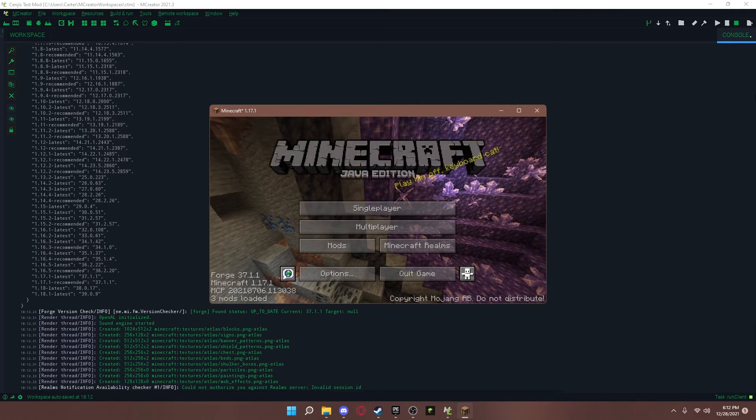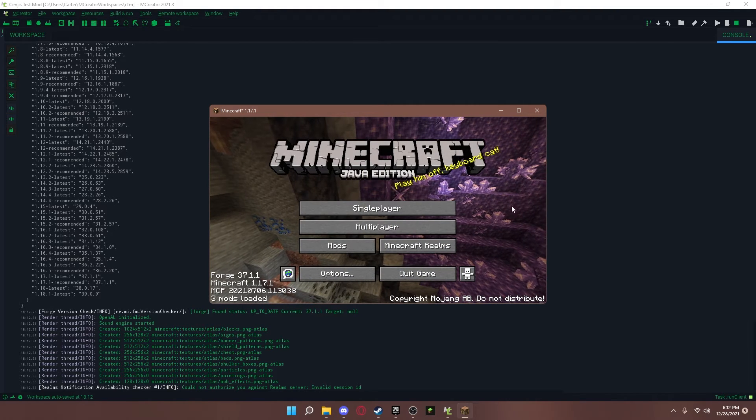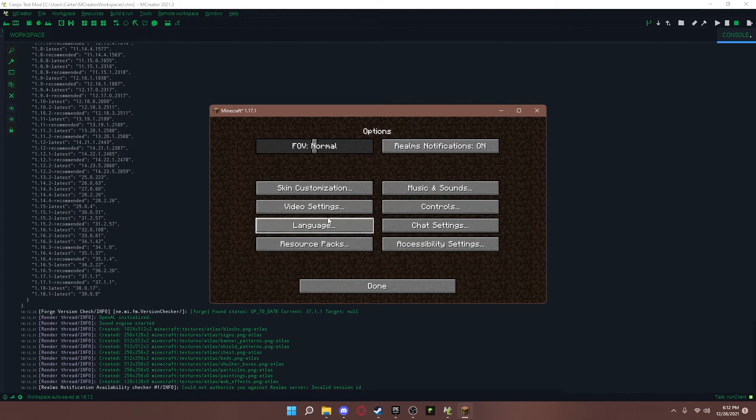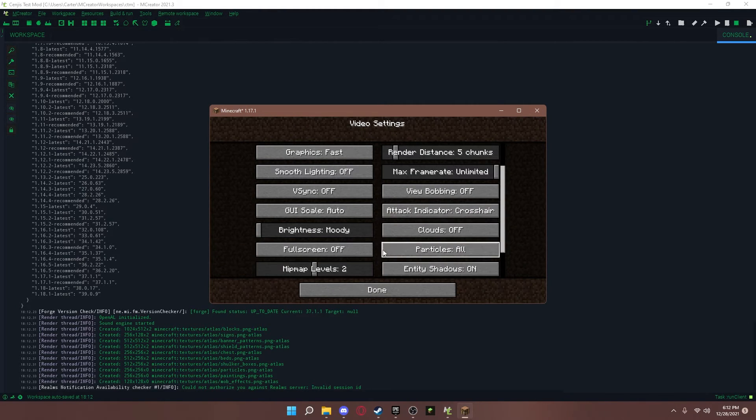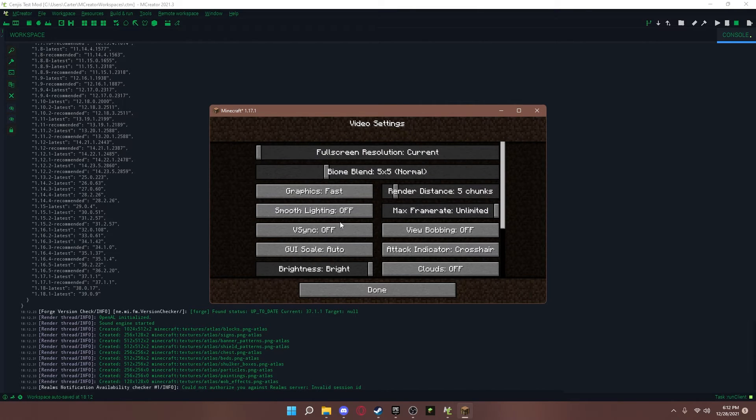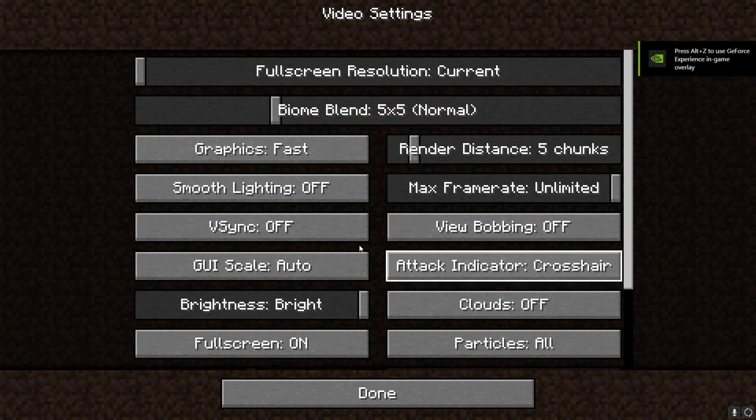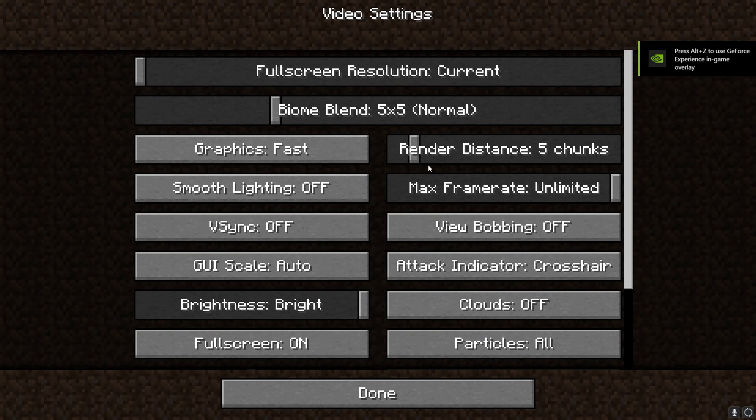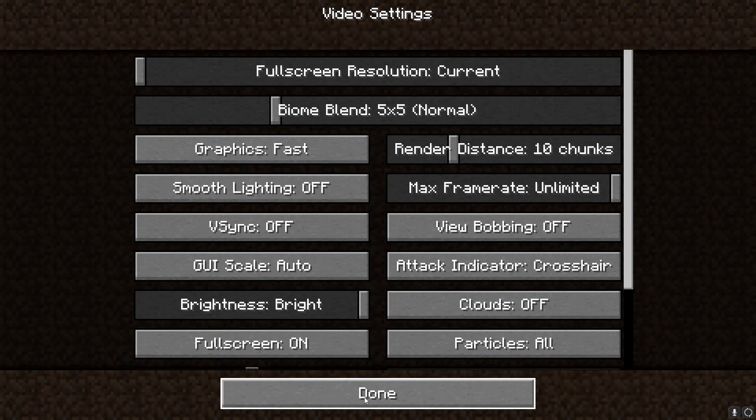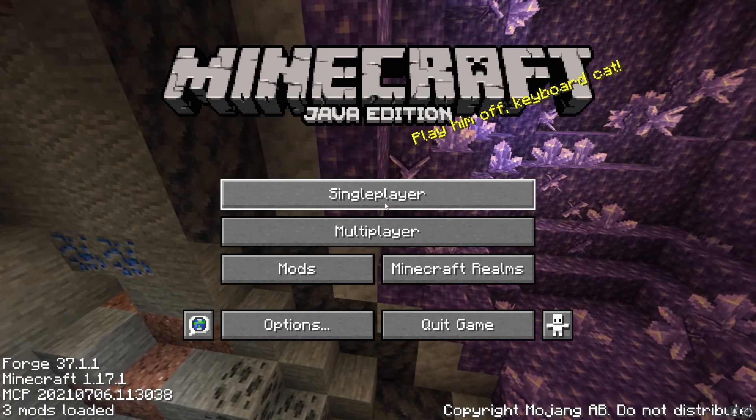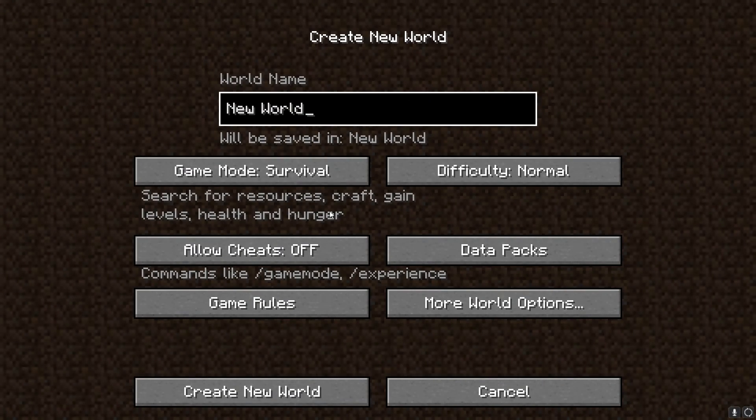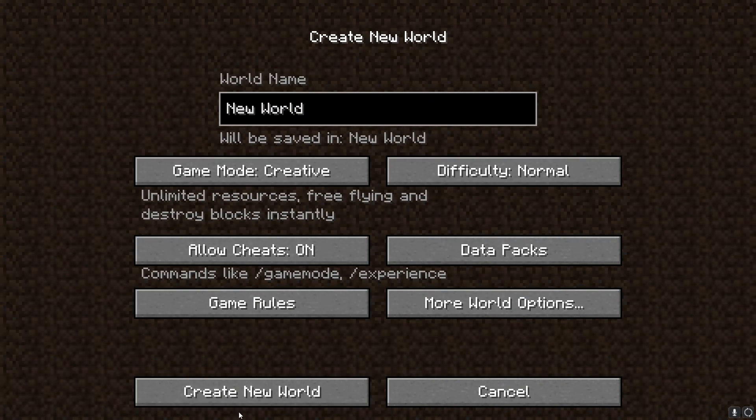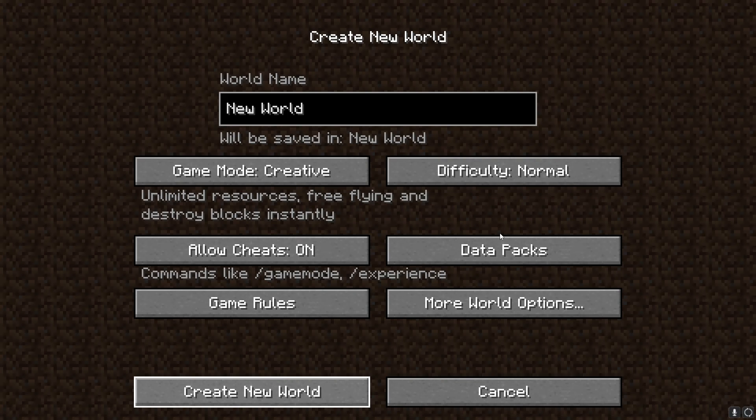And as long as it opens up, everything should be working fine. It will not keep your settings from normal Minecraft though. So, you'll need to change these back to your settings. Whatever settings you want.